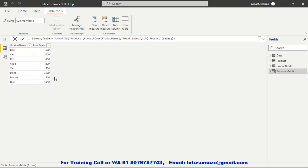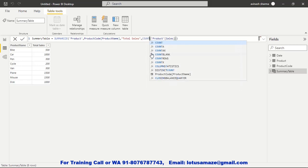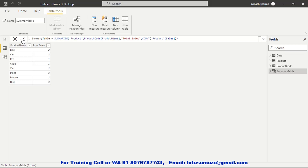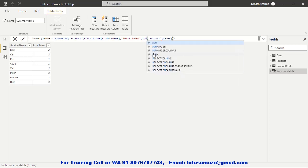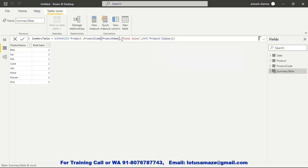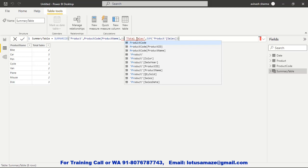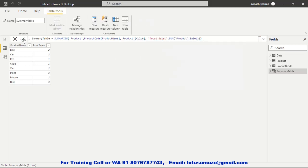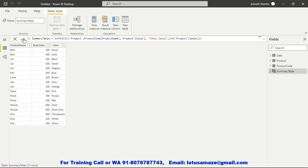Suppose you need to count the items in each group — how many bikes, how many cars — then you can simply use the COUNT function in the expression. Also, you can define multiple columns for grouping. Along with product name, you can also add the color column. So using both product name and product color, we now have different groups like Bike Azure and Bike Gold, because the combination of product name and color creates the group. Each group then shows its corresponding sales figure.